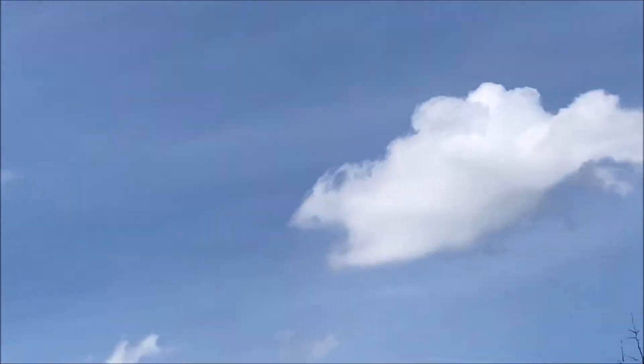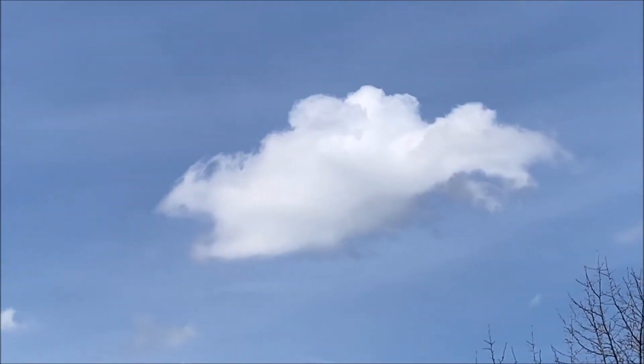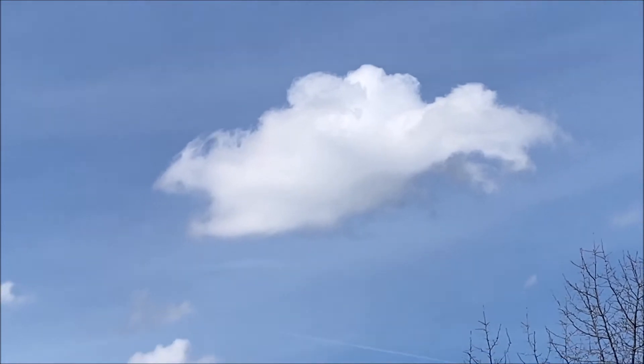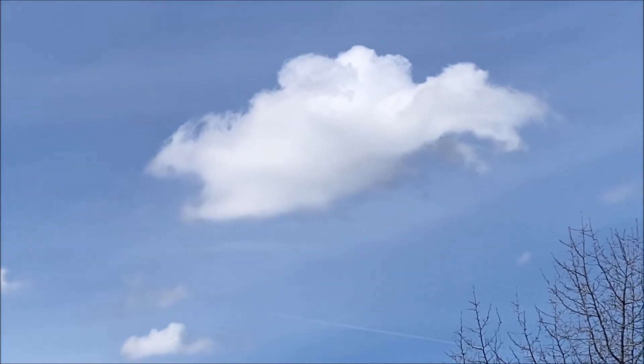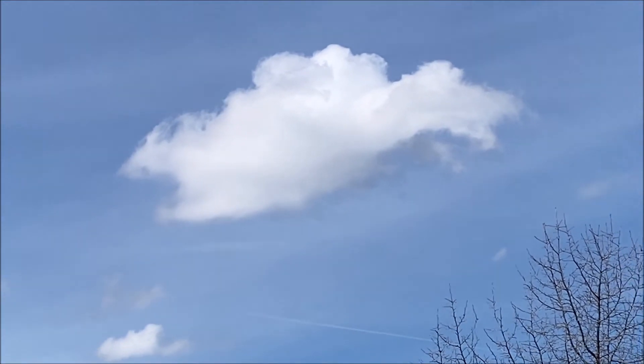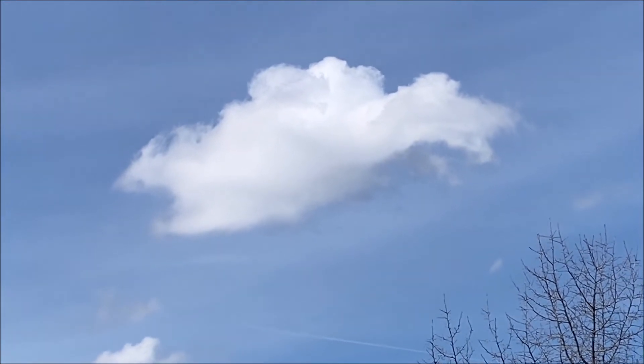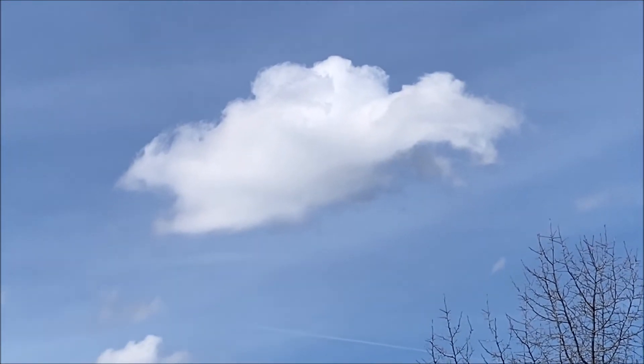This one right here, that cloud looks interesting. All right everyone, thanks for watching Stockton Skies. I'm going to use my zoom lens next.